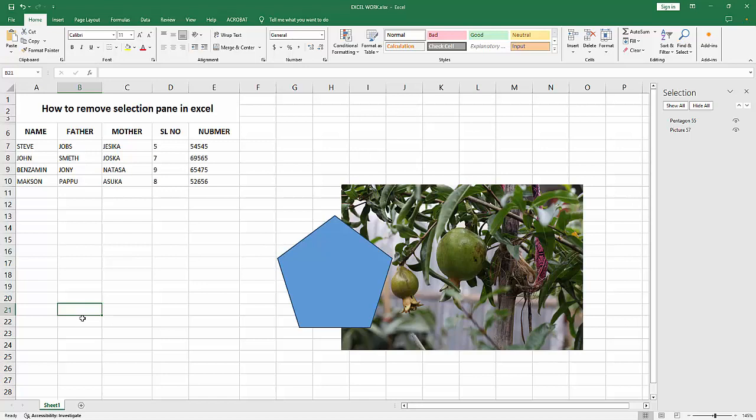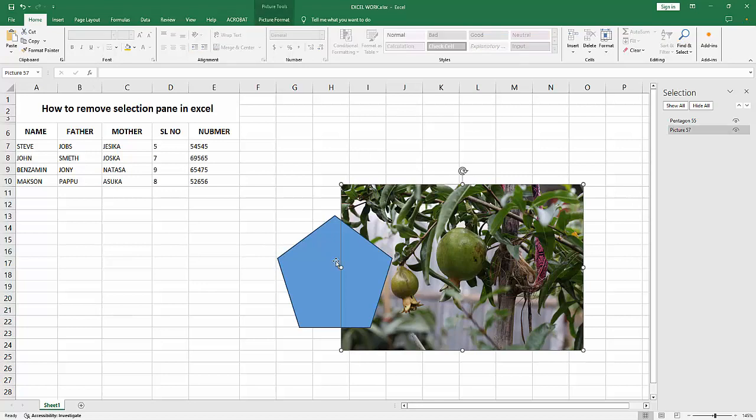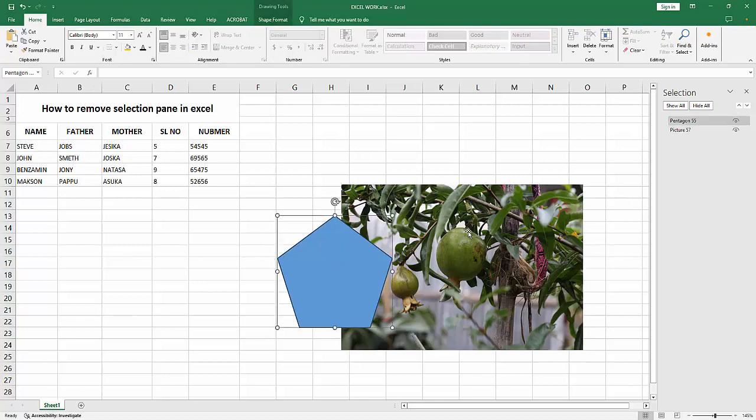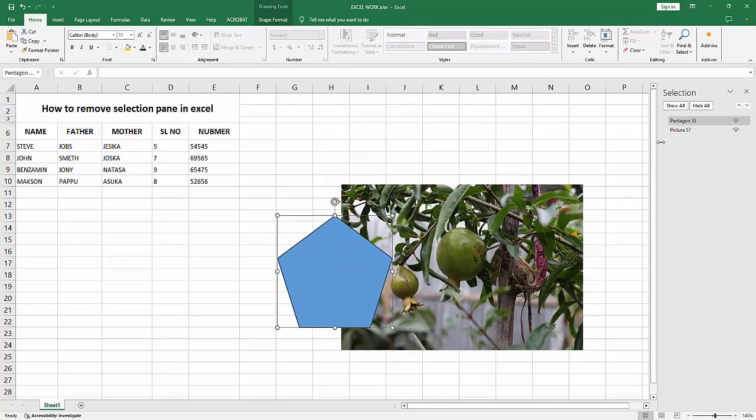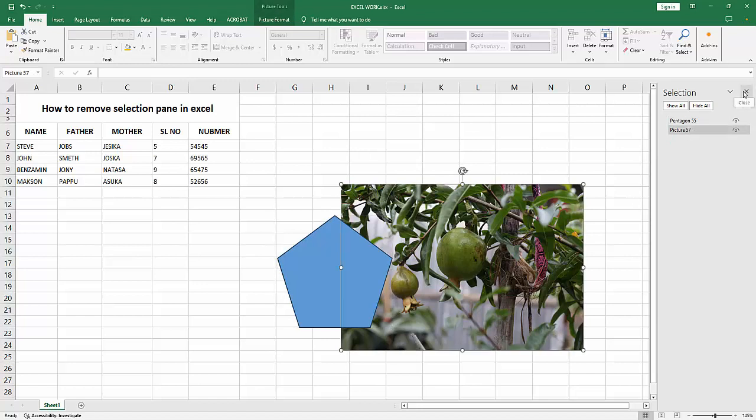Now you want to remove the selection pane. We can see here the shape or image layer is showing. To remove this selection pane, select the close option, or you can move the layer up and down.